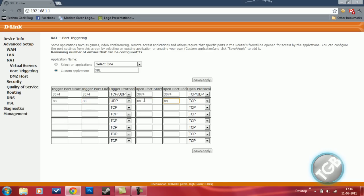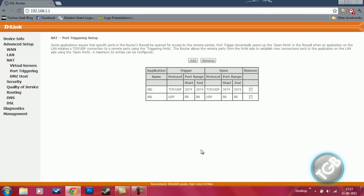88, 88. Same thing again, UDP. Then you're done. Now your port triggering will be open and your NAT type will be open.